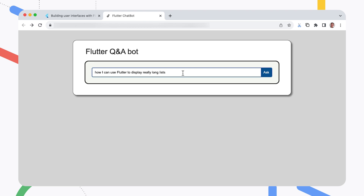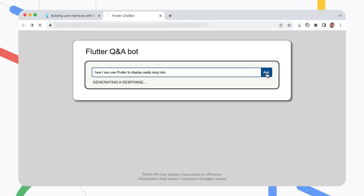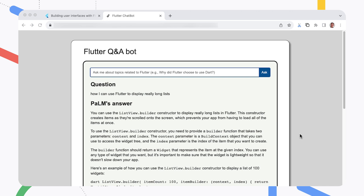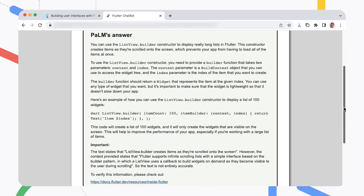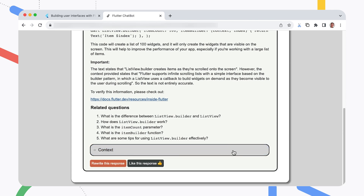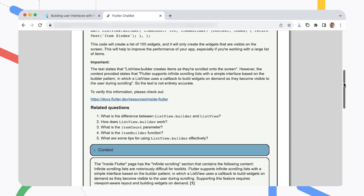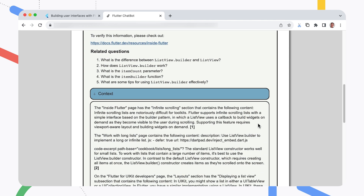So I just type in my question and click the Ask button. Now I just have to wait a little bit while it talks to the language model. And bingo, I've got an answer. You can see here that it's suggesting I use the ListView builder constructor, which sounds like a good idea. The thing I really like about this response is that it gives me context — it tells me what information it used to answer my question. And it includes links to relevant documentation sections so I can follow up and get more details, which is really handy.